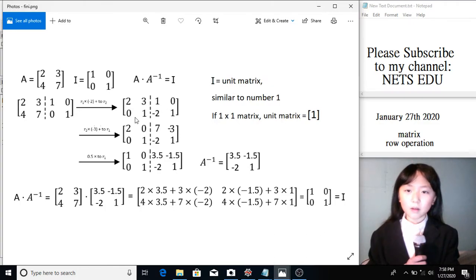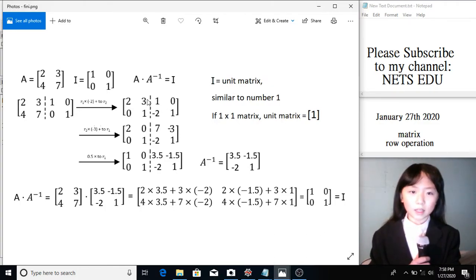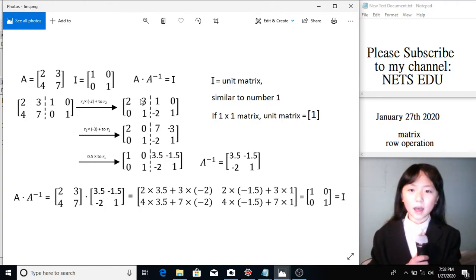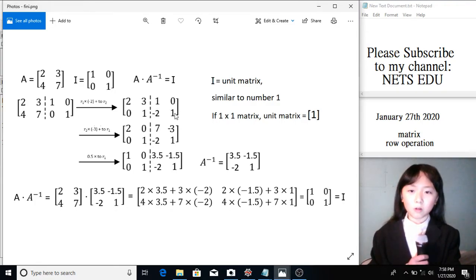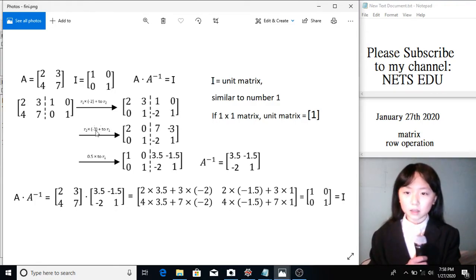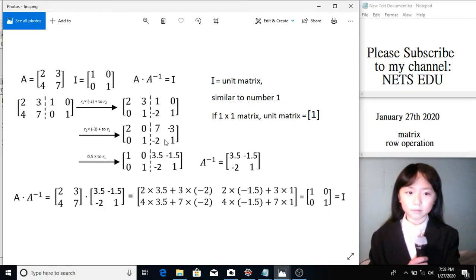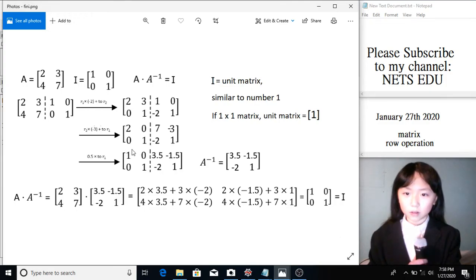Now, I want to change this 3 into a 0. This time, for every number in this row, I times negative 3, and add it to the first row. So we get the result over here.